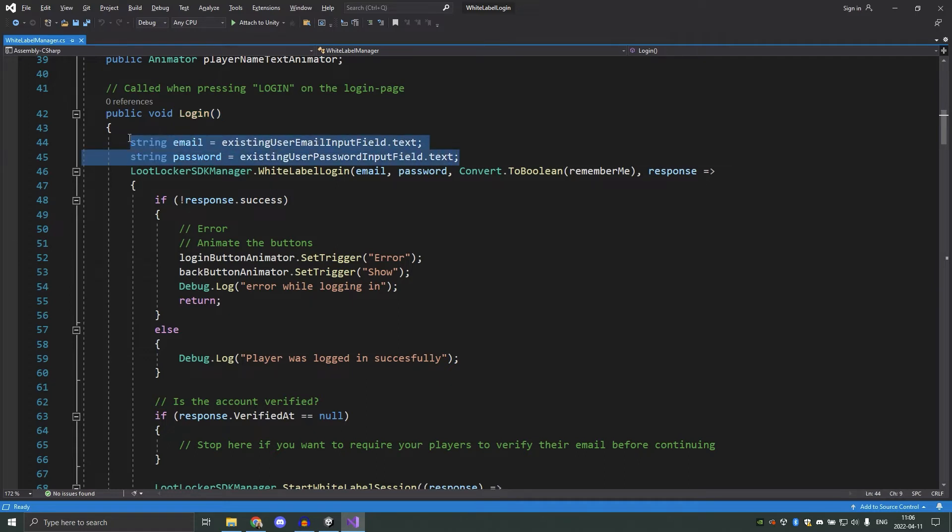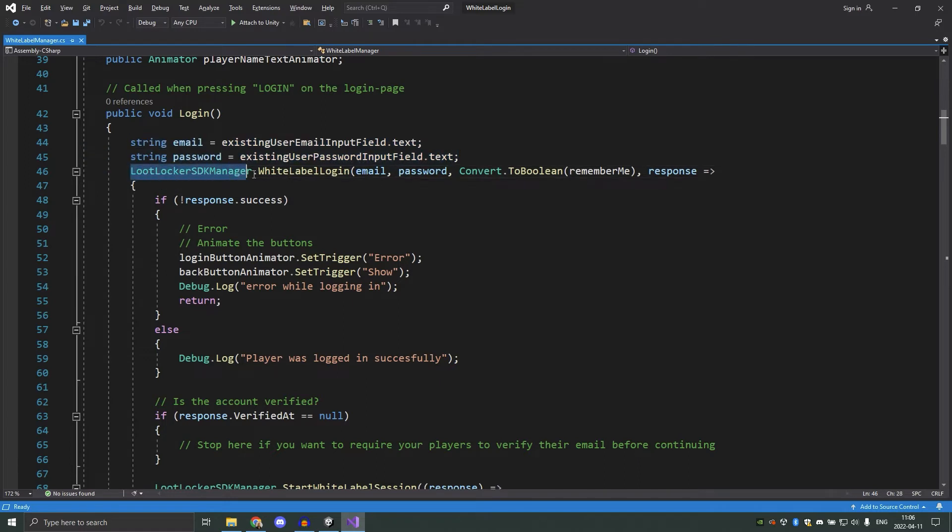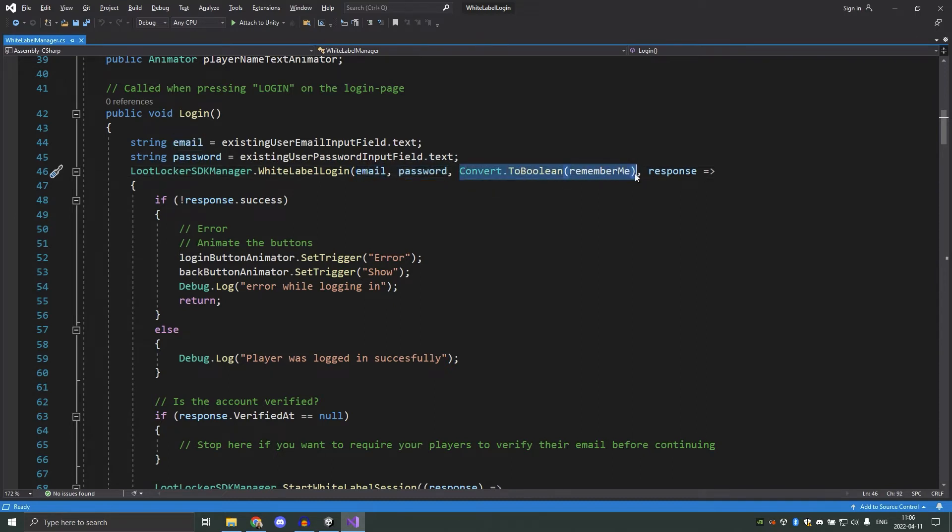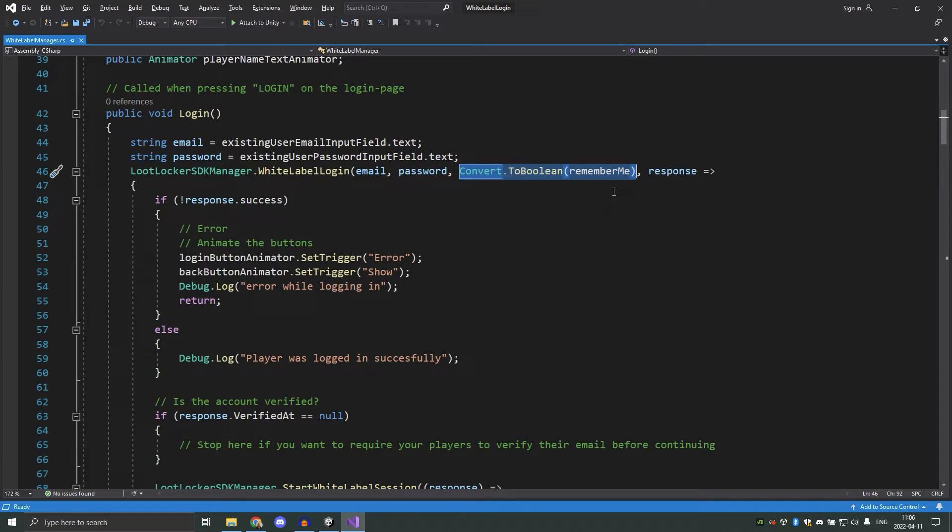First we get the email and password that the player has put into the two input fields. And then we tell lootlocker that we want to log in the player by running lootlockersdkmanager.whitelabellogin. And in here we pass in the email and password. Here we send the remember me boolean. This is what the session length on the lootlocker dashboard was. When this is enabled, the session will be remembered by lootlocker so the player can log in automatically without needing to provide their email and password every time. We will look at the auto login implementation a bit further down.